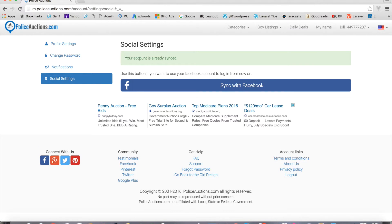I clicked it and my account is already synced, so if you do that like I did, that's what's going to happen — but this will sync it for you. If you do have any problems with this, contact us through either calling us or by the support form. We'll be happy to help walk you through it. It's really easy to do, and it's really convenient to have that one-click Facebook login.